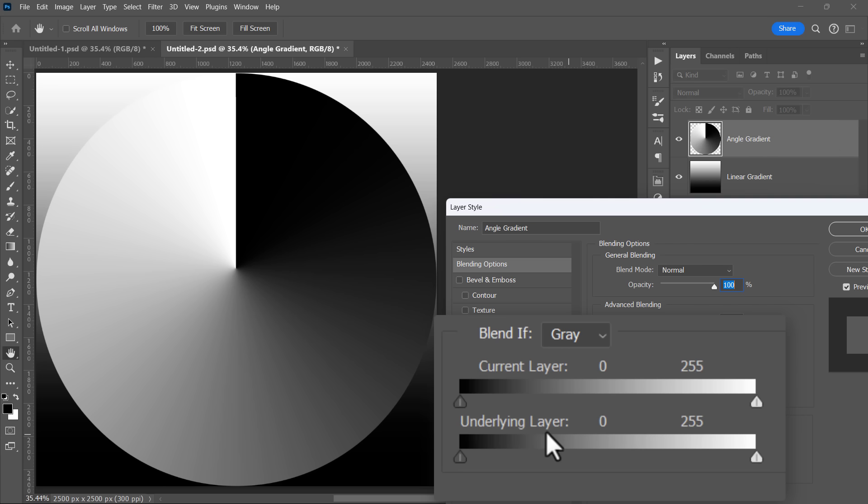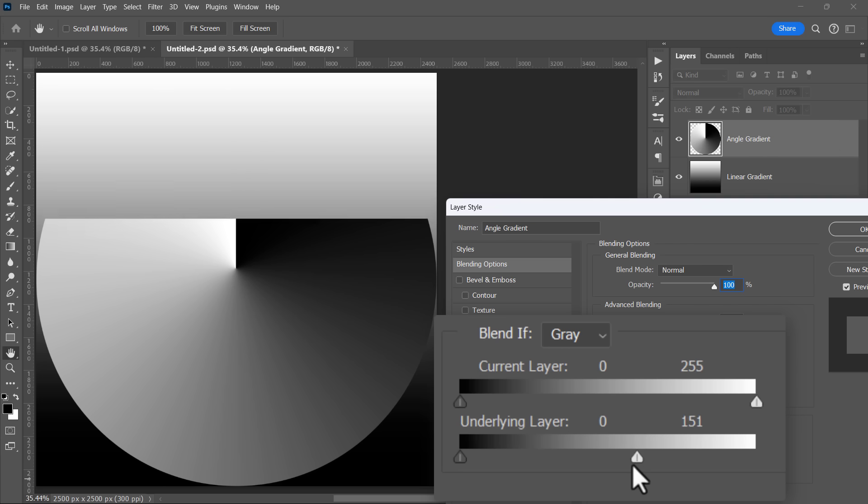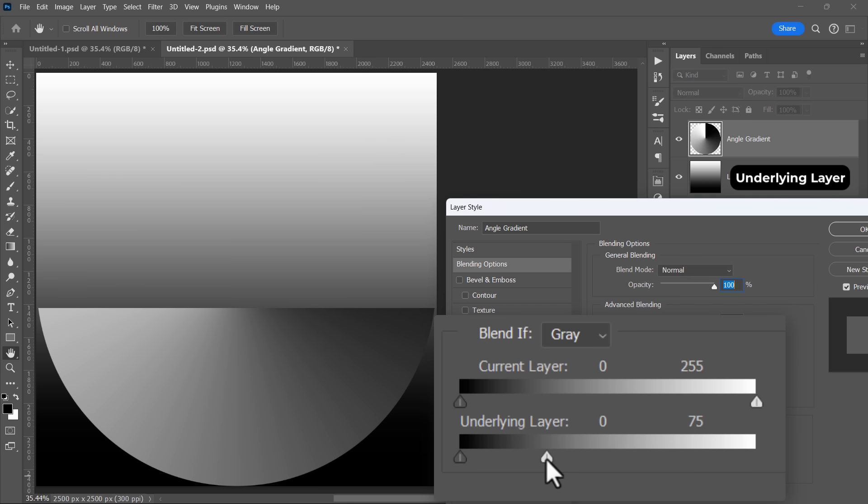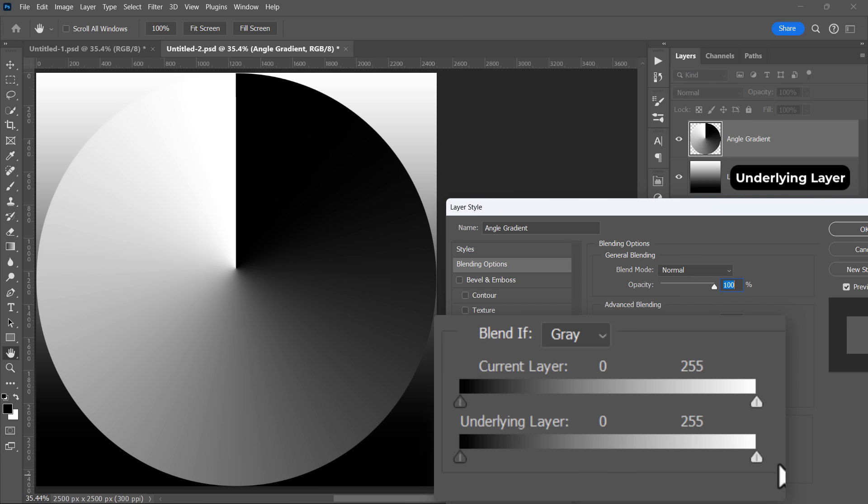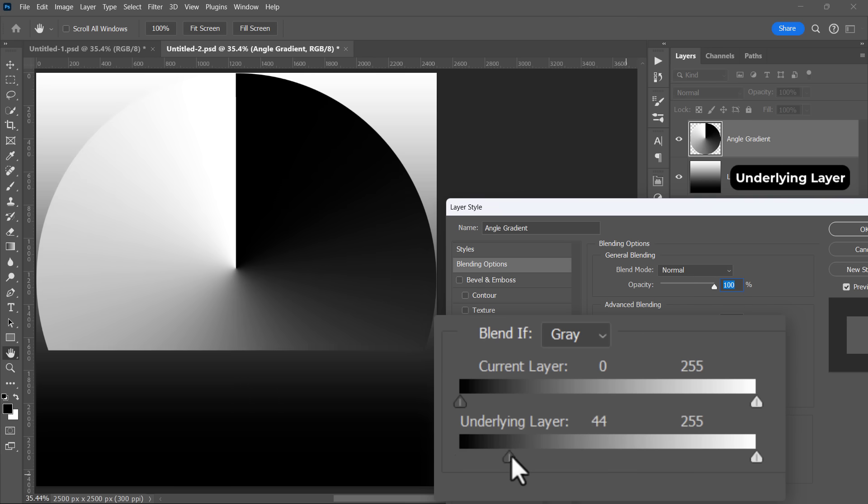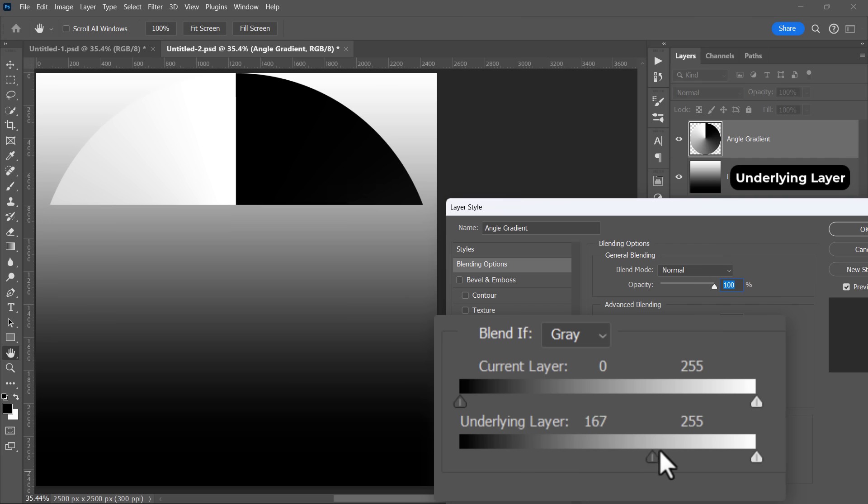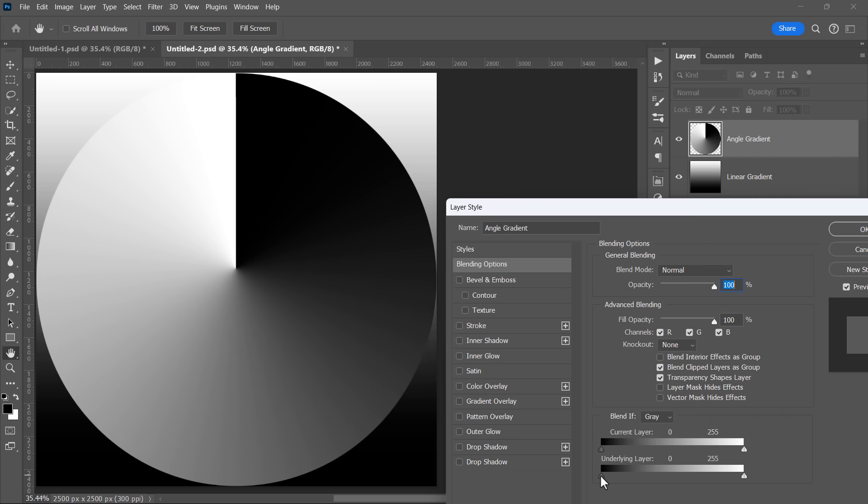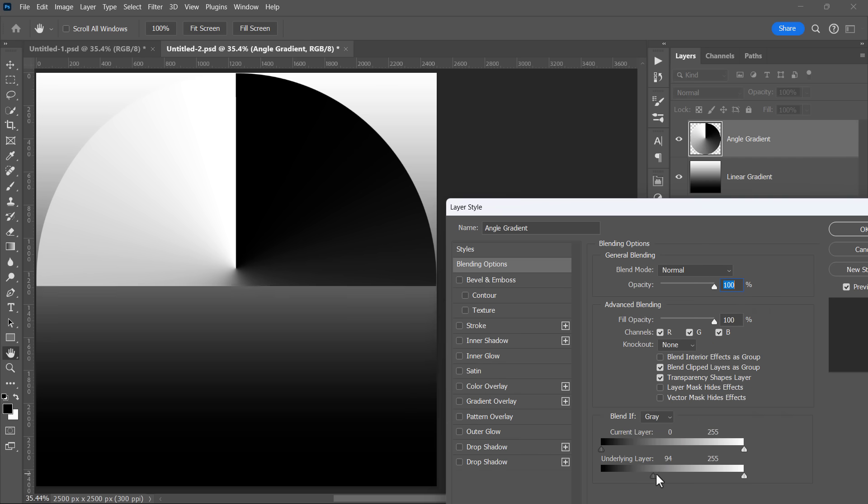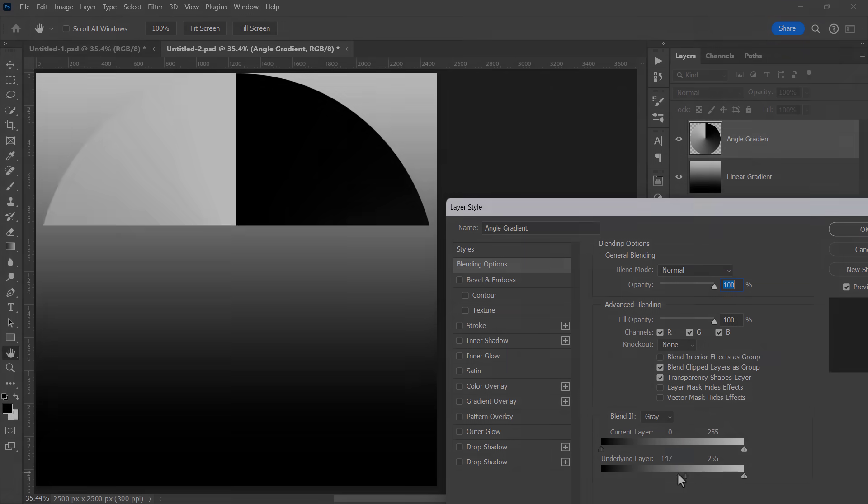And for the underlying layer slider, moving the bright handle will show the bright areas of the underlying layer. And moving the dark handle will show the dark areas of the underlying layer. And this is the main idea behind Blend If.